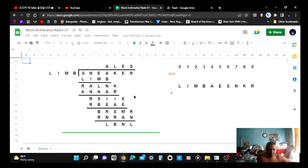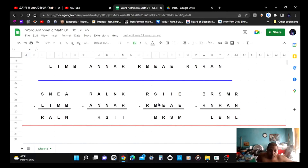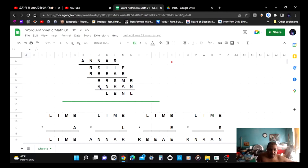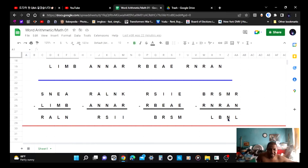It's like long division but with letters. You subtract R-B-E-A-E and it gives you B-R-S-M. Once you finish with that and understand what those letters represent, you go to B-R-S-M, then drop an R for the final problem, and subtract that to R-N-R-A-N, which gives you L-B-N-L. Subtraction is above the multiplication.